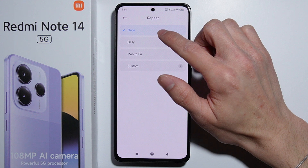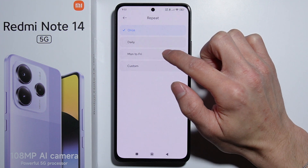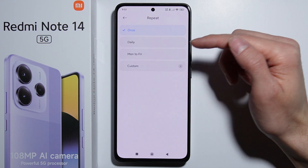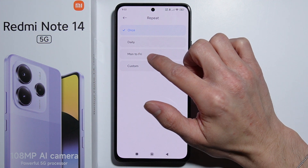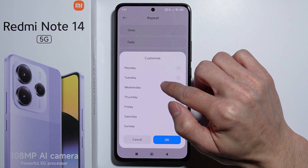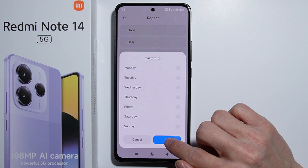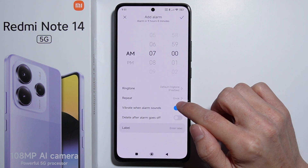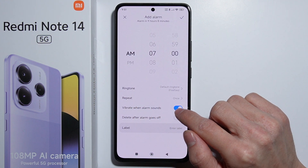You can toggle the repeat setting: set it to play only once, enable it to play daily every day, set it from Monday to Friday, or set a custom time to repeat your alarm.